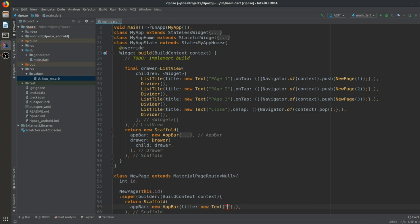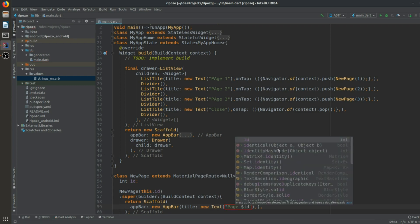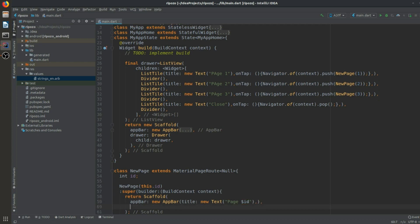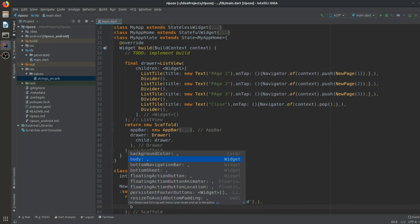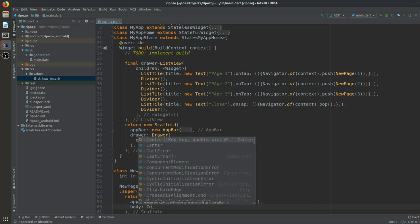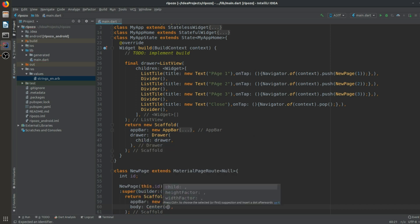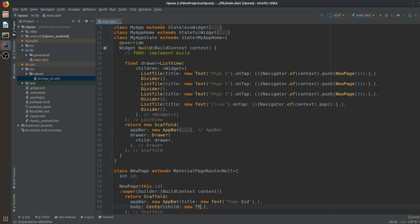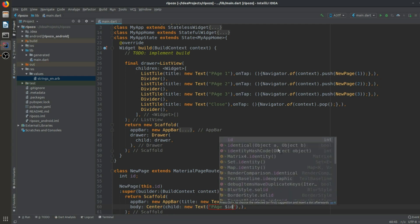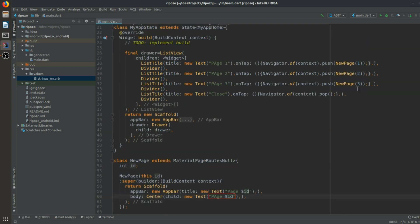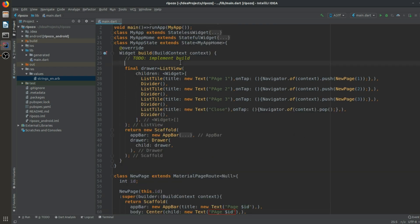The AppBar title is set to a new Text showing the page ID. The body has a Center widget with a child Text also showing the page ID. You can see the error has now been resolved.